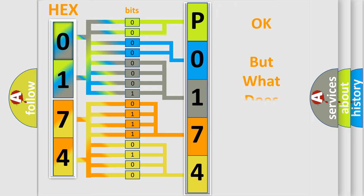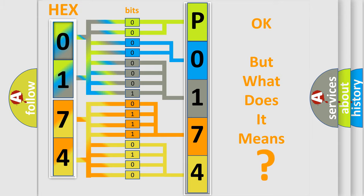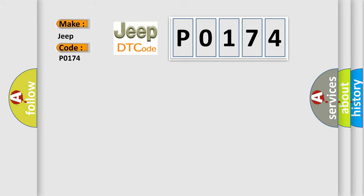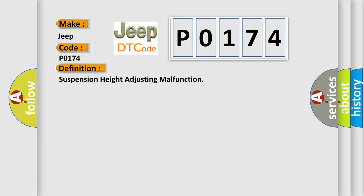The number itself does not make sense to us if we cannot assign information about what it actually expresses. So, what does the Diagnostic Trouble Code P0174 interpret specifically for Jeep car manufacturers? The basic definition is Suspension Height Adjusting Malfunction.